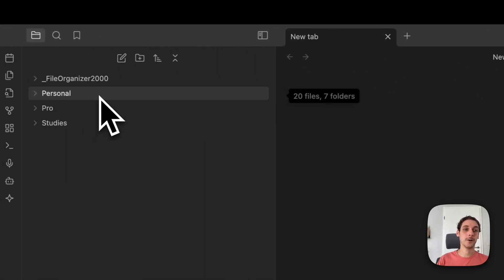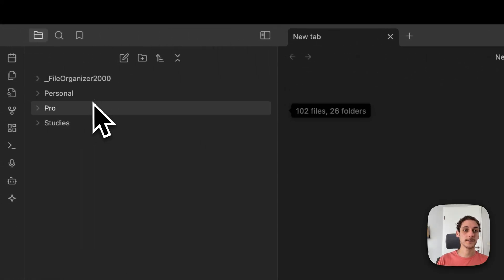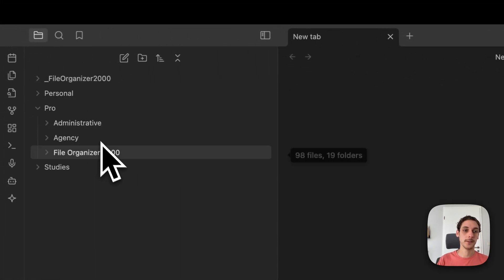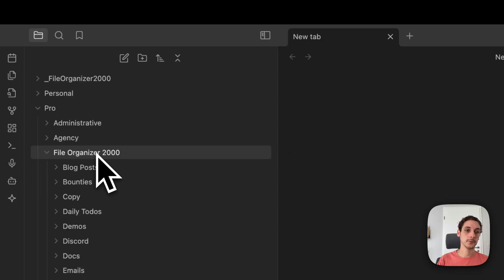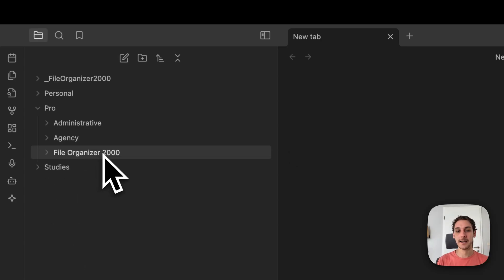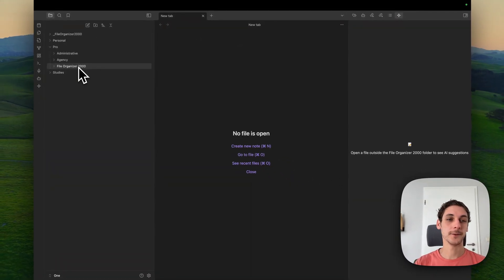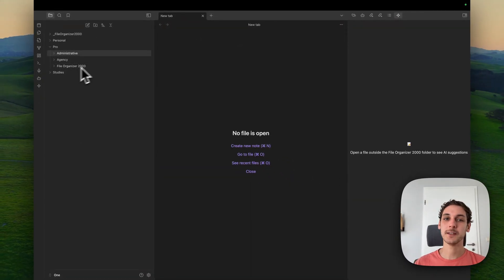All my files now are organized exactly how I want them into my folders. They're tagged. And for me, this is really my favorite way of organizing.